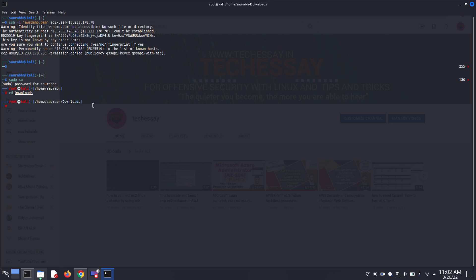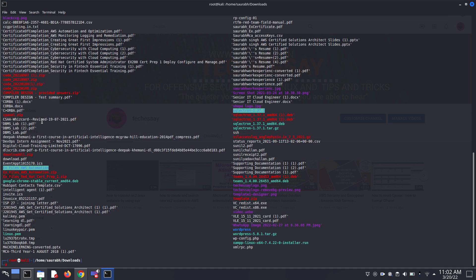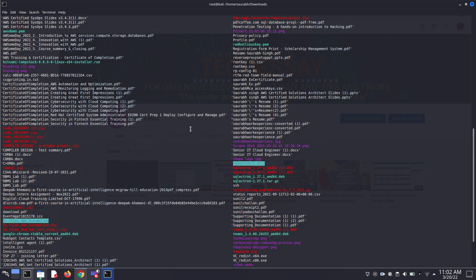In my case, this is stored in downloads. I change my path to downloads. Then click on ls and see your .pam file.